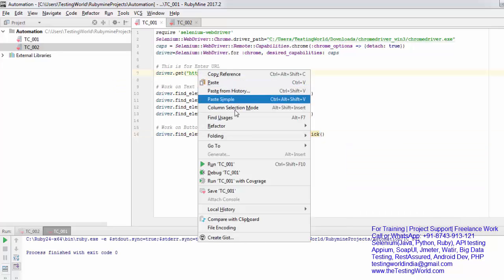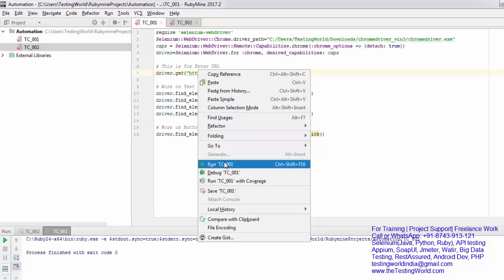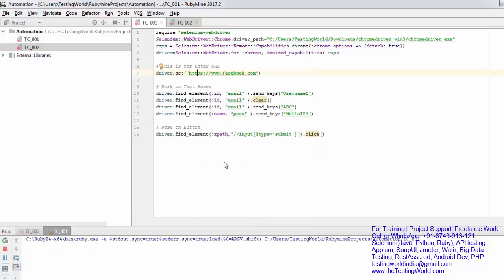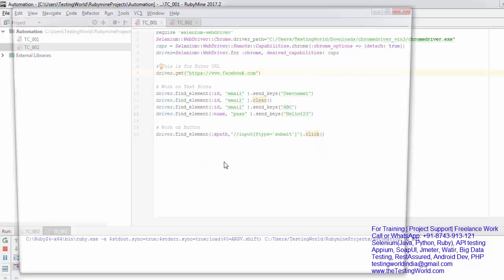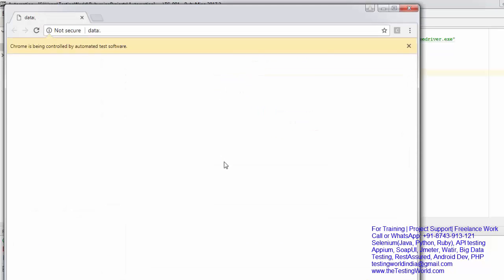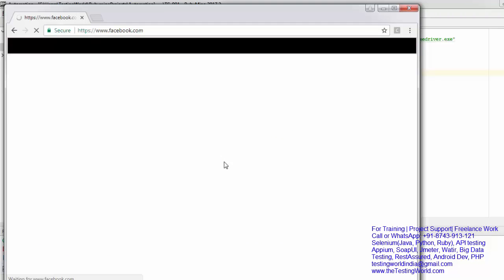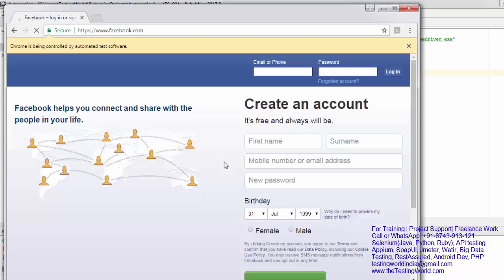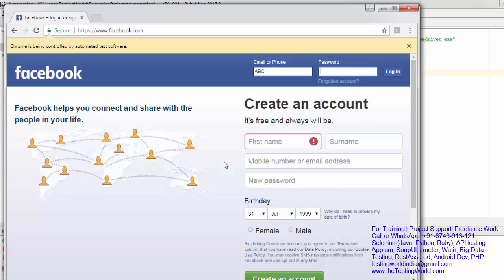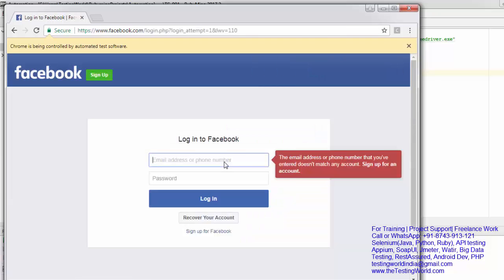I'm just going to run it. Right click and run test case tc001. It is going to start the browser, enter username and password, and then click on the sign in button. So that's the test case. Here you will notice it clicked on the login button.